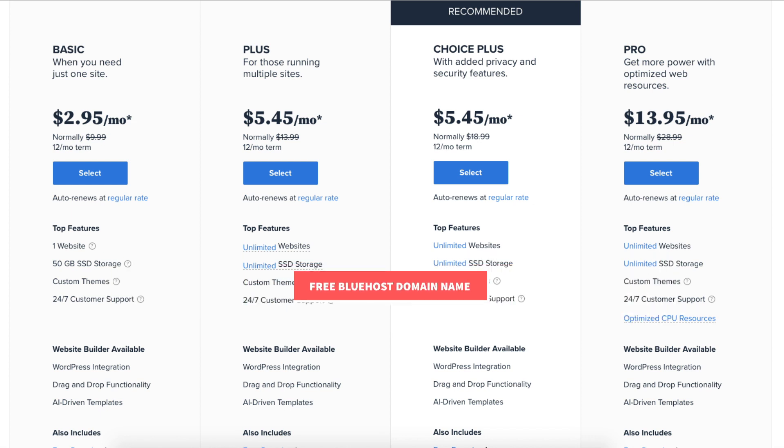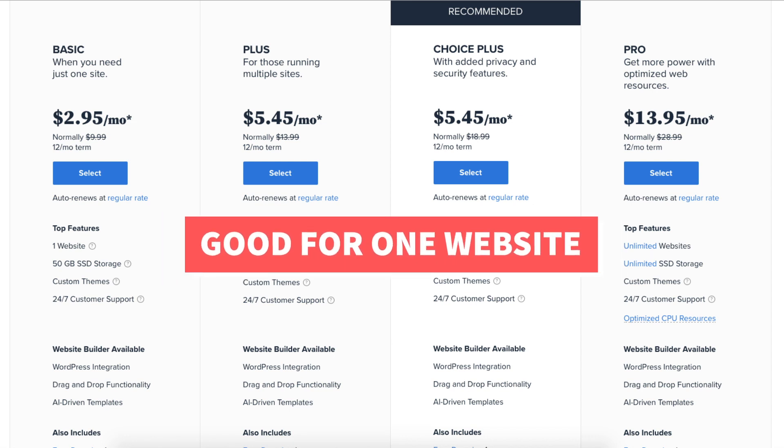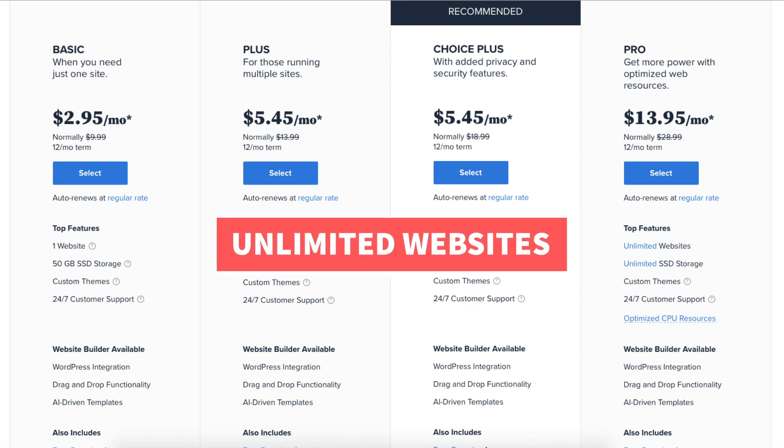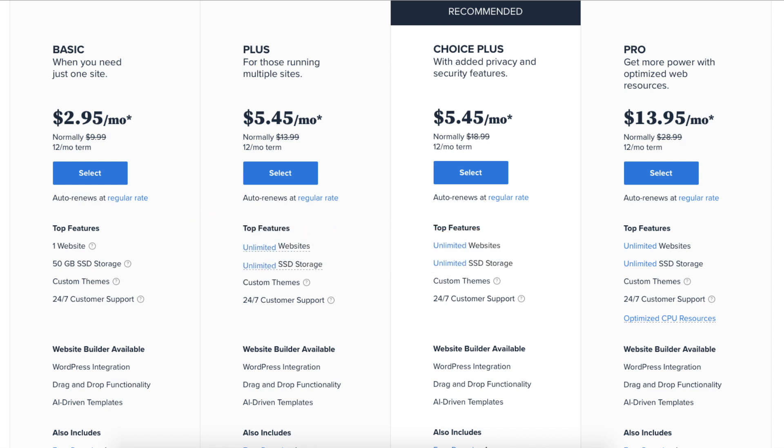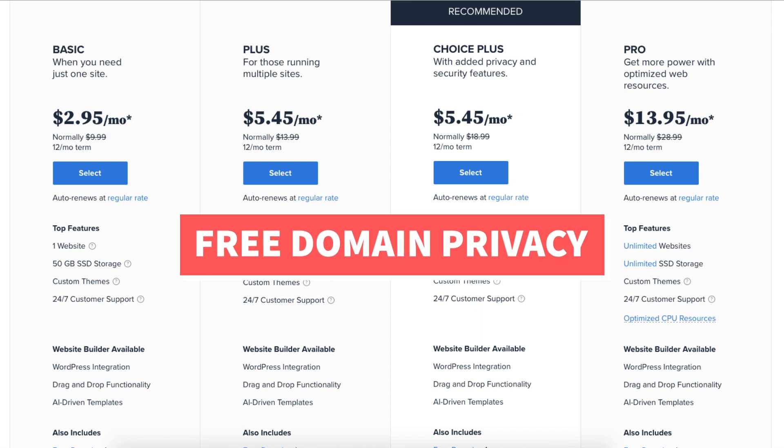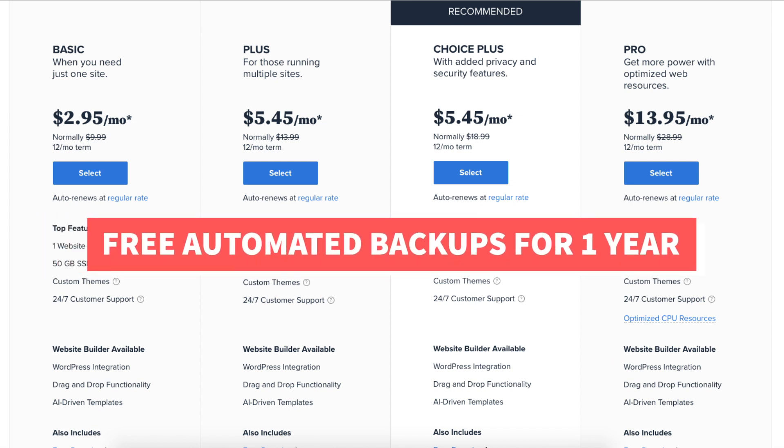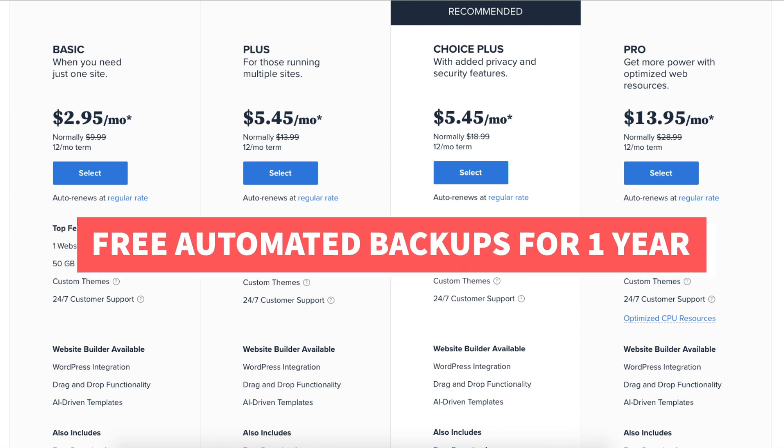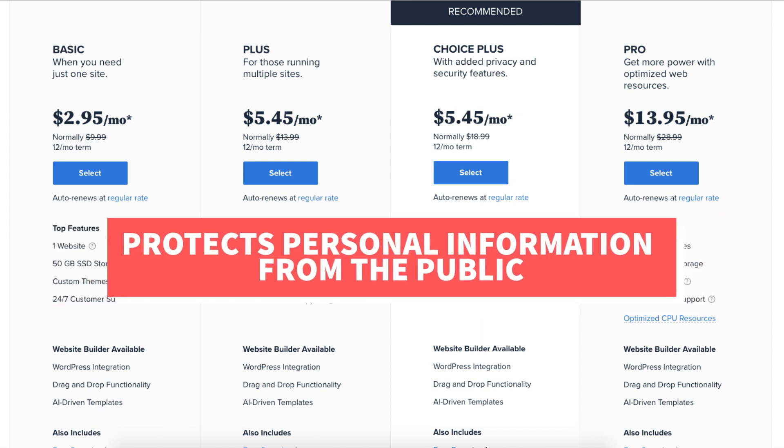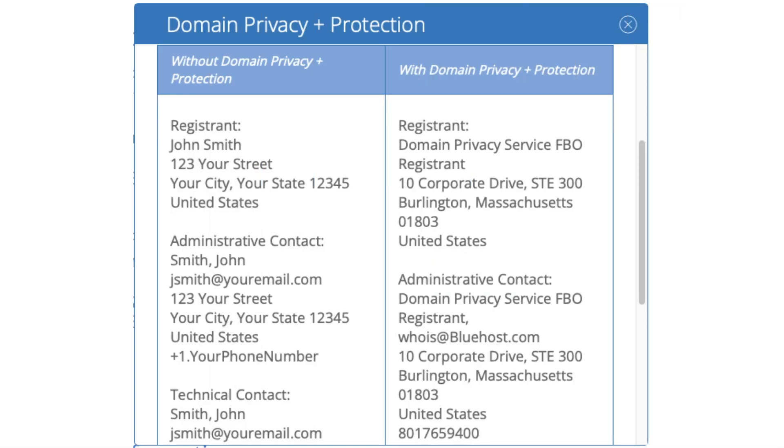The Basic plan is a great plan if you're going to have just one site. If you're going to have multiple sites the Plus plan is a good plan as it allows unlimited websites. The Choice Plus plan allows unlimited websites and comes with free domain privacy and free automated backups for one year. Domain privacy protects your personal information from the public and will show Bluehost default contact information instead of yours in the public Whois database.